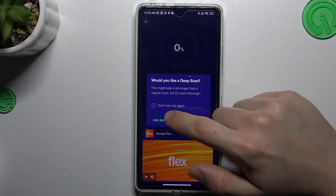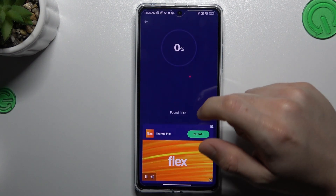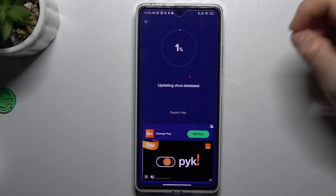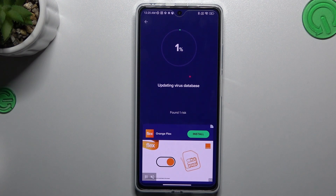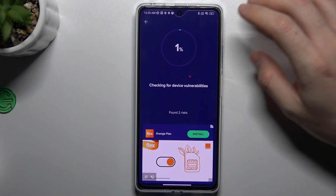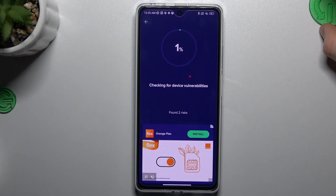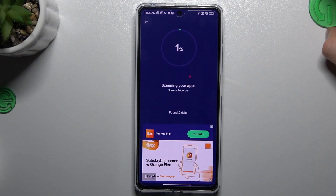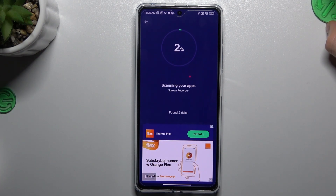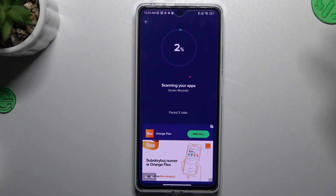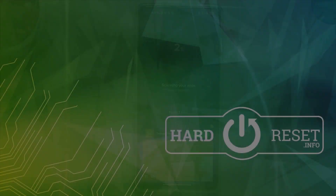I'll choose the regular scan — it's a little bit faster. After the scanning process, all of the unwanted software and viruses will be deleted. That's it! Thanks for watching, leave a subscribe and a recommendation, and goodbye.